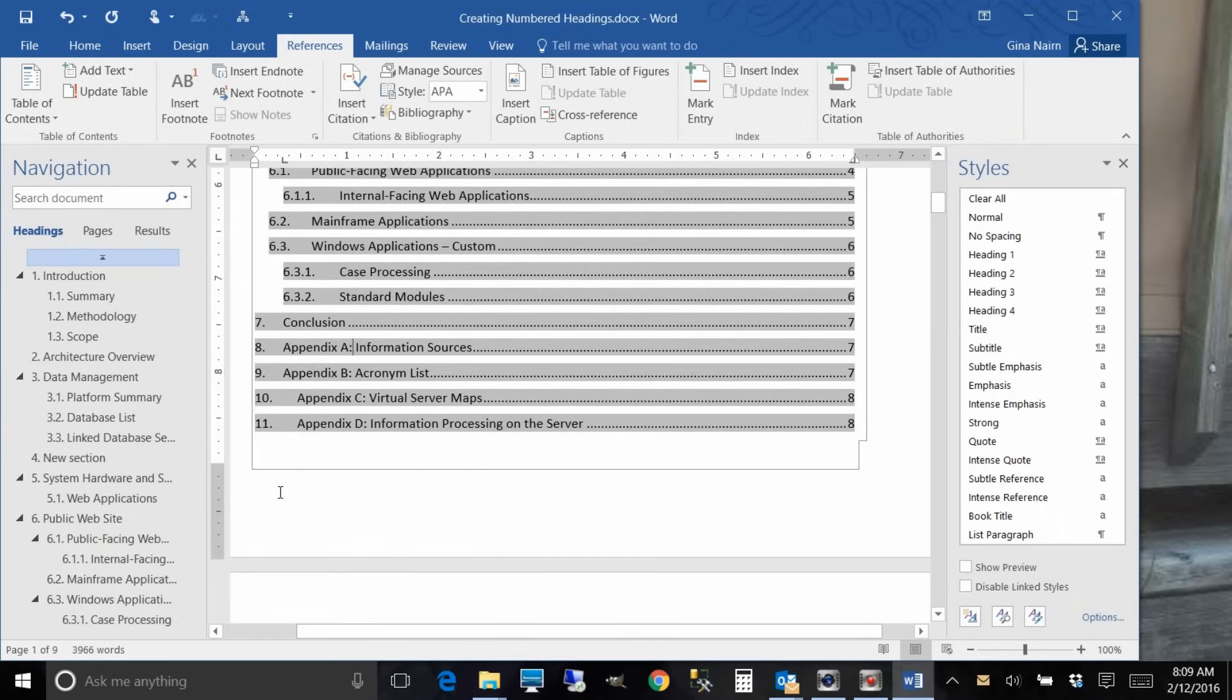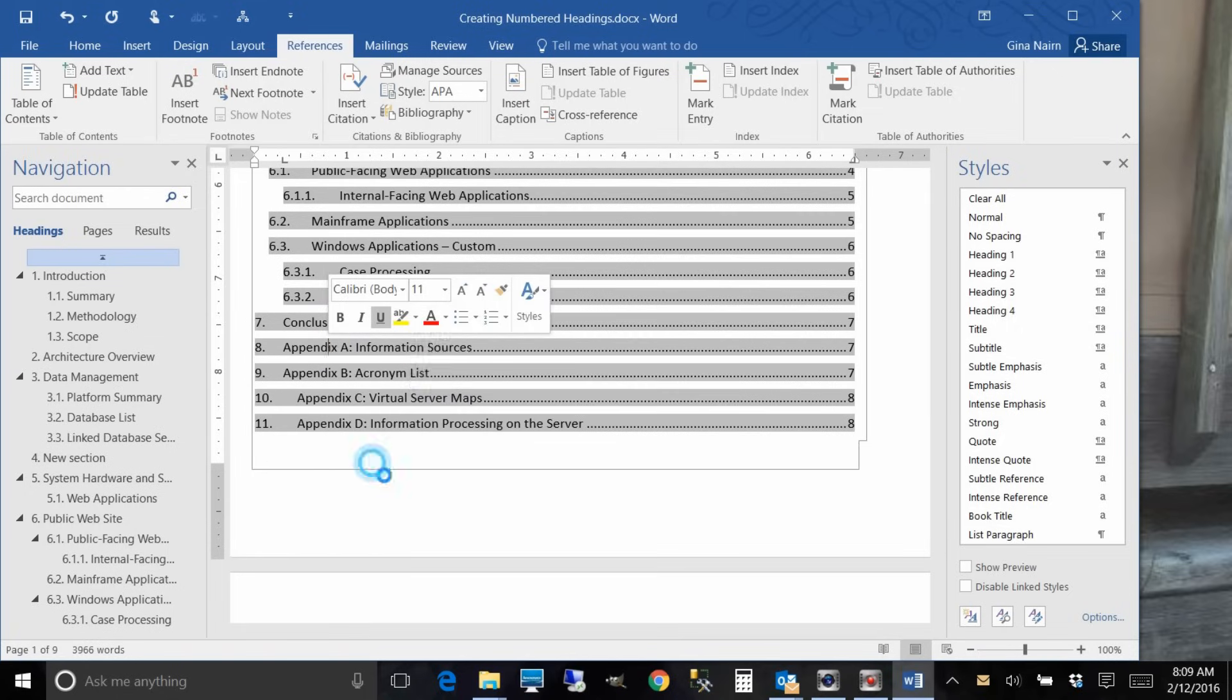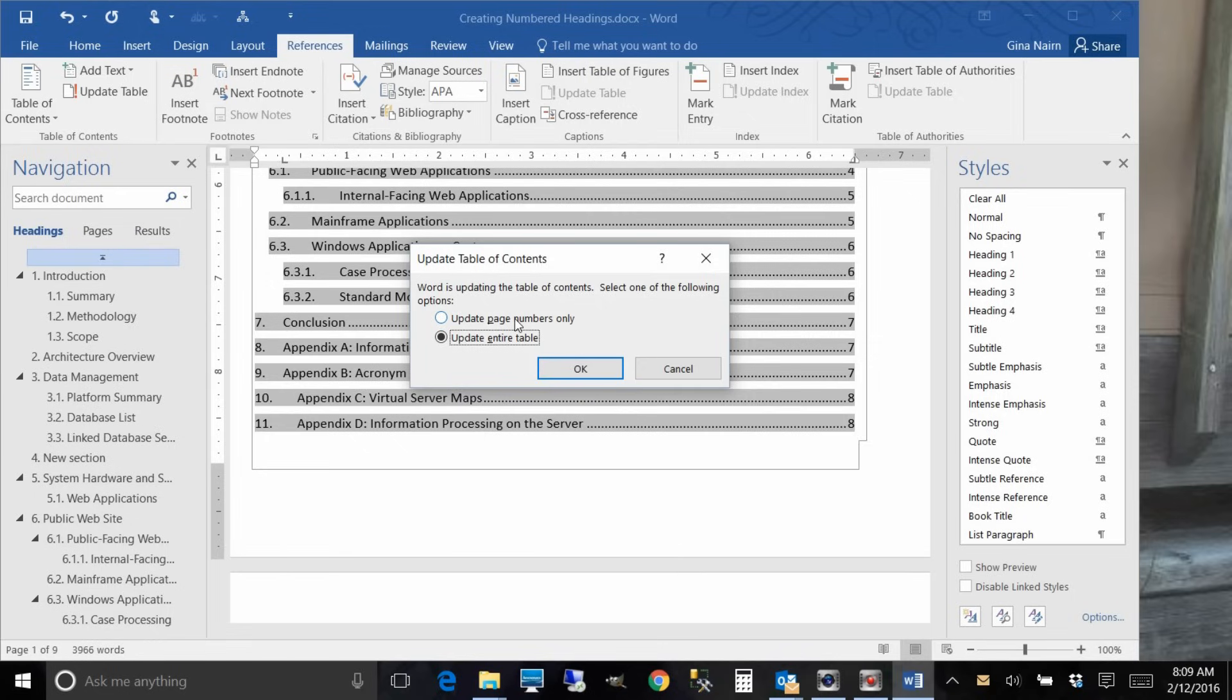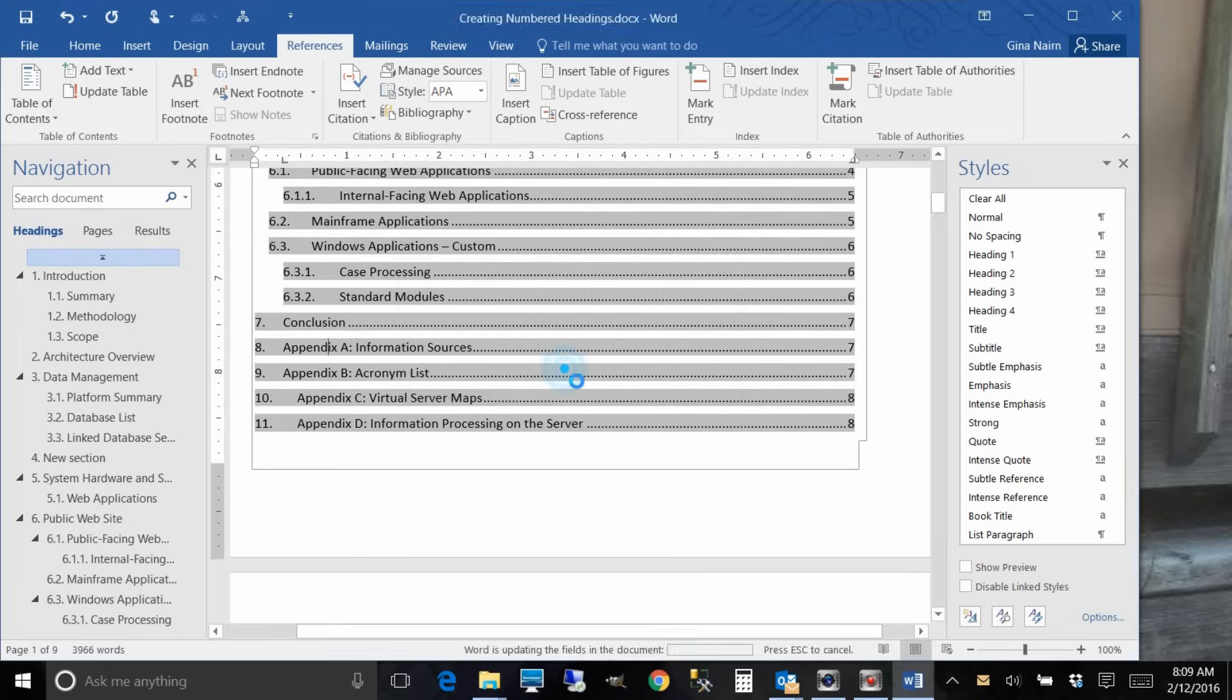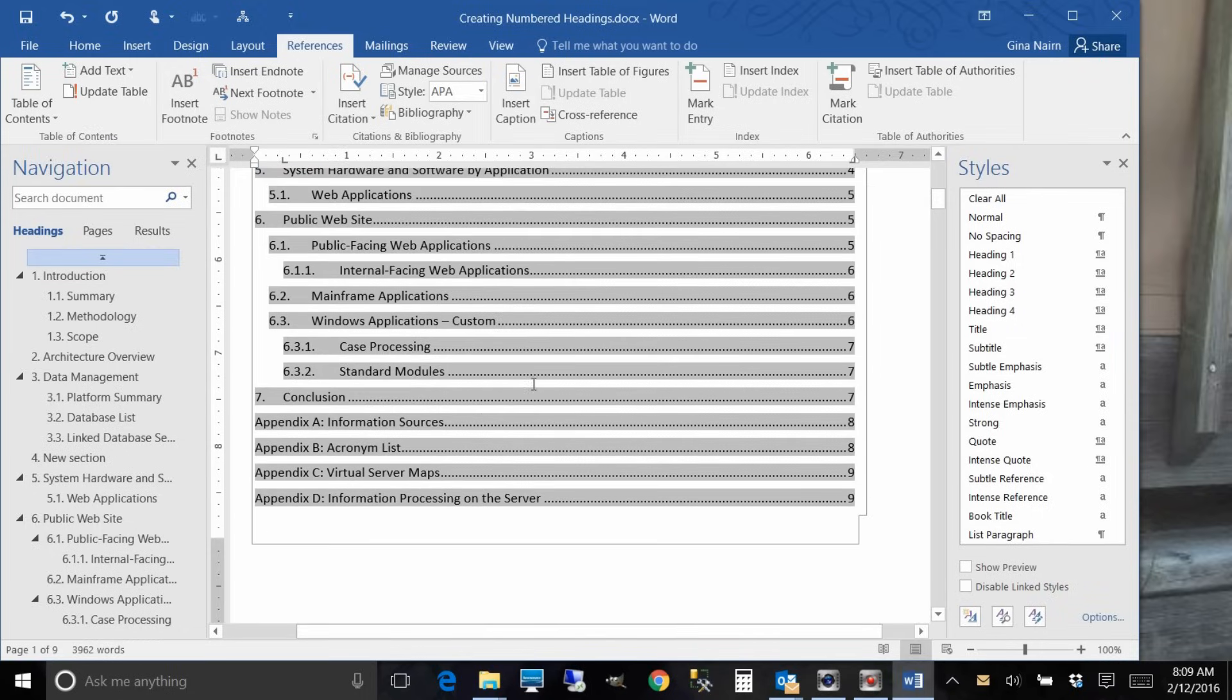Oh no, it didn't update. So all you have to do is right click and say update field, update entire table, because you can just pick update page numbers only but that won't change any titles. So say update entire table and say okay. And look what it did. Now it's really nice: appendix A, appendix B, appendix C, appendix D, looking good.